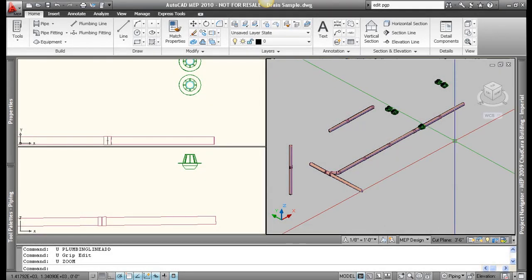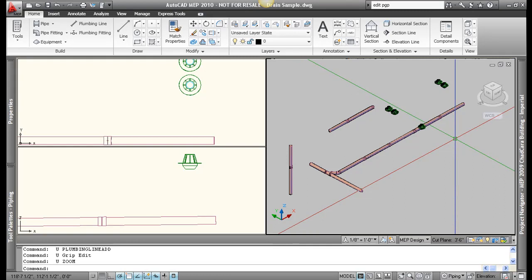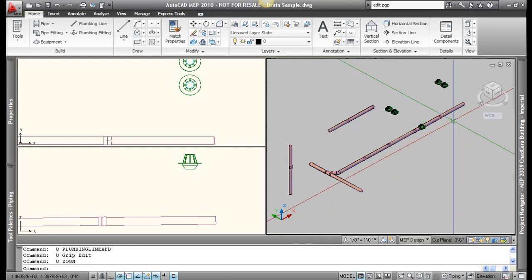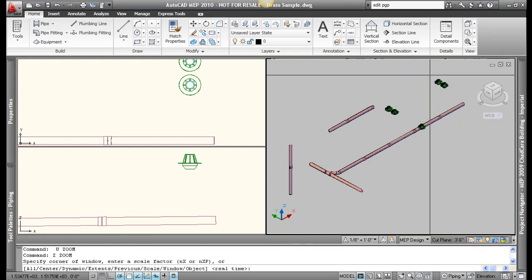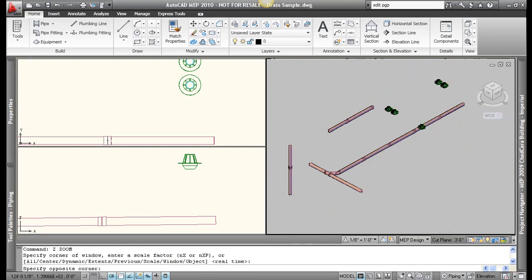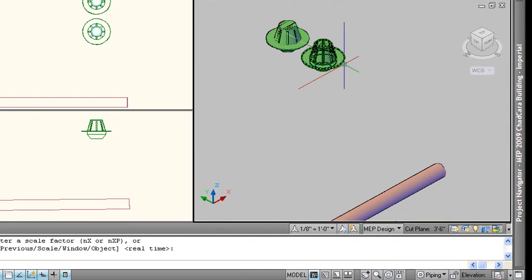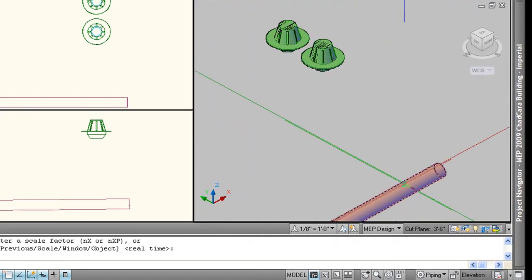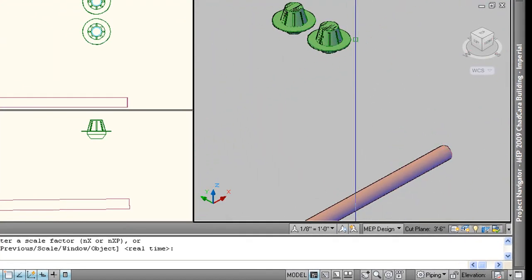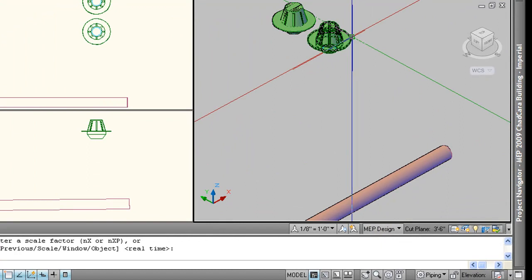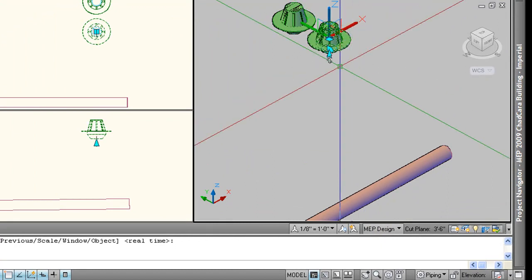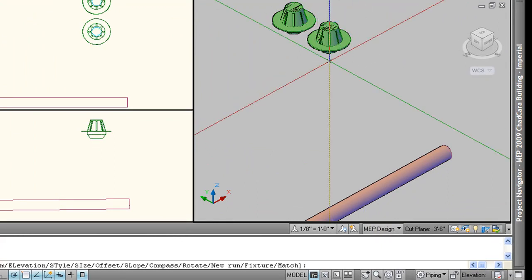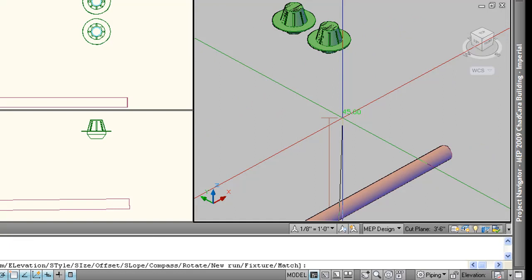So here we are back in our storm drain piping plan. This time we're going to look at three different ways to route and connect piping and how to select fittings. To do that, let's start off by looking at how to connect this roof drain into this pipe over here. In our last video we saw an easy way to do that is simply select the item you want to start piping with, pick on the pipe add grip, and start routing piping.